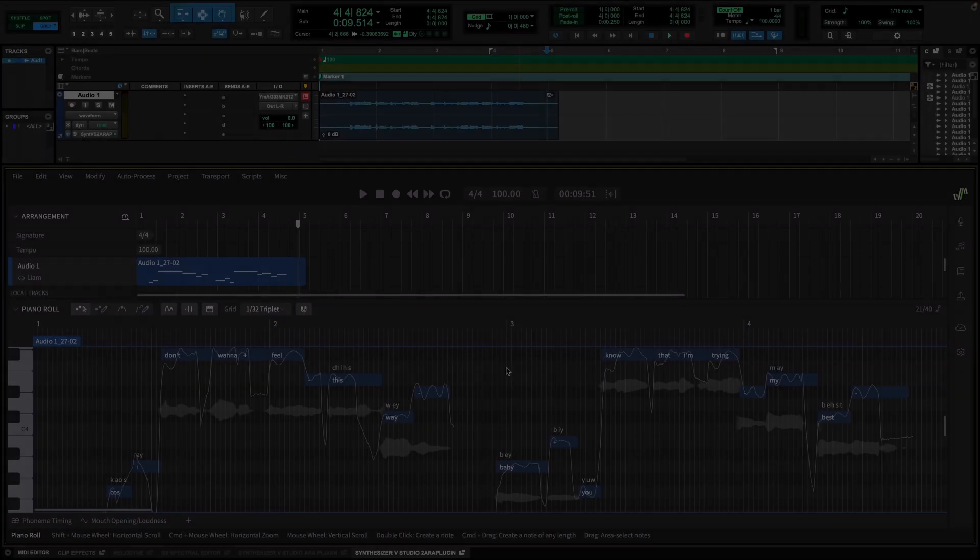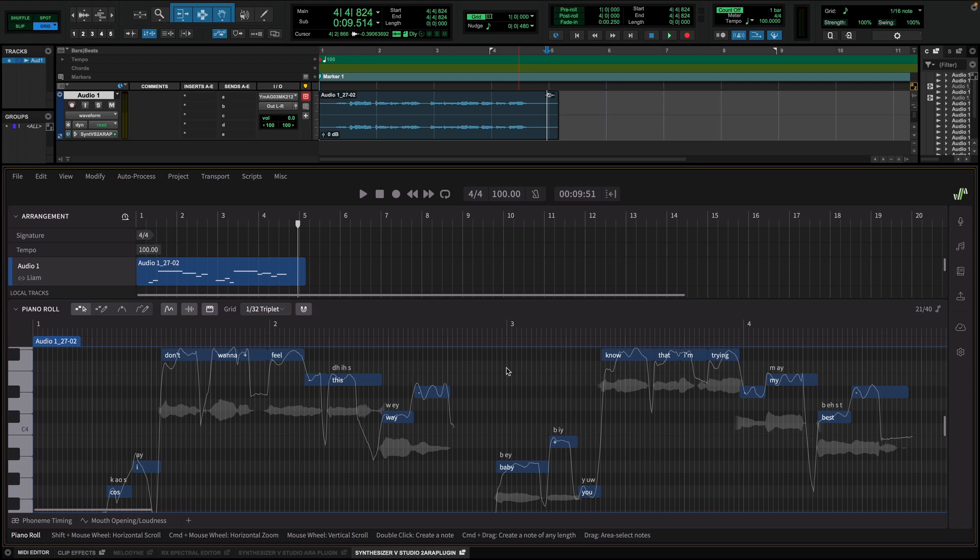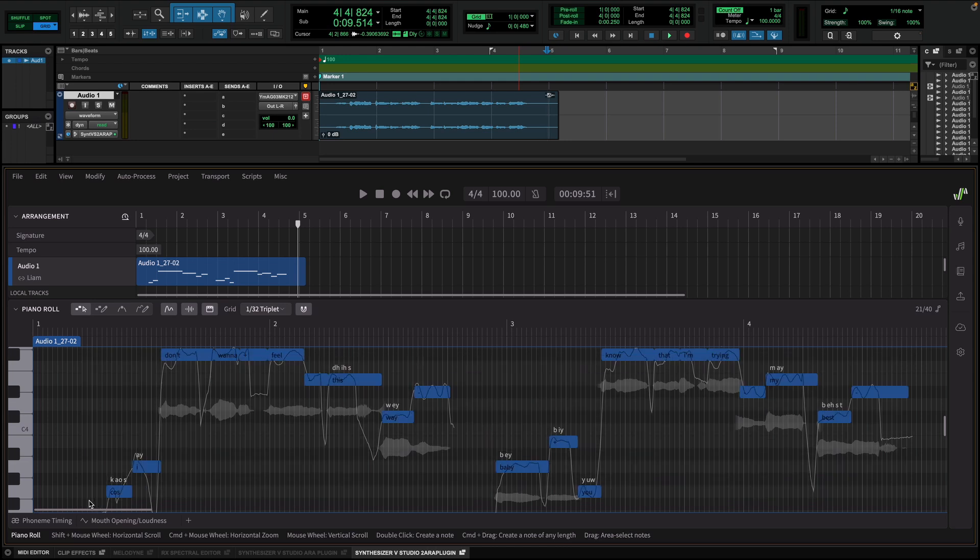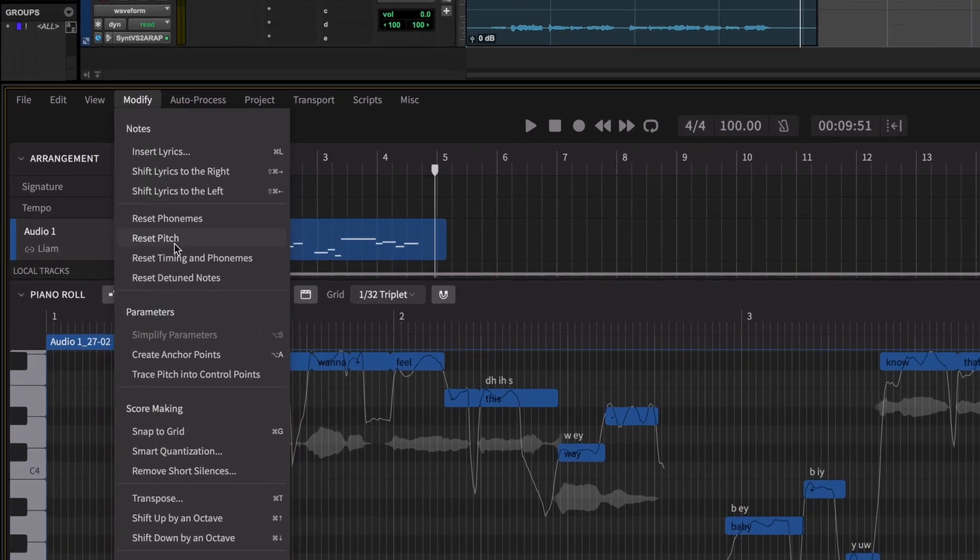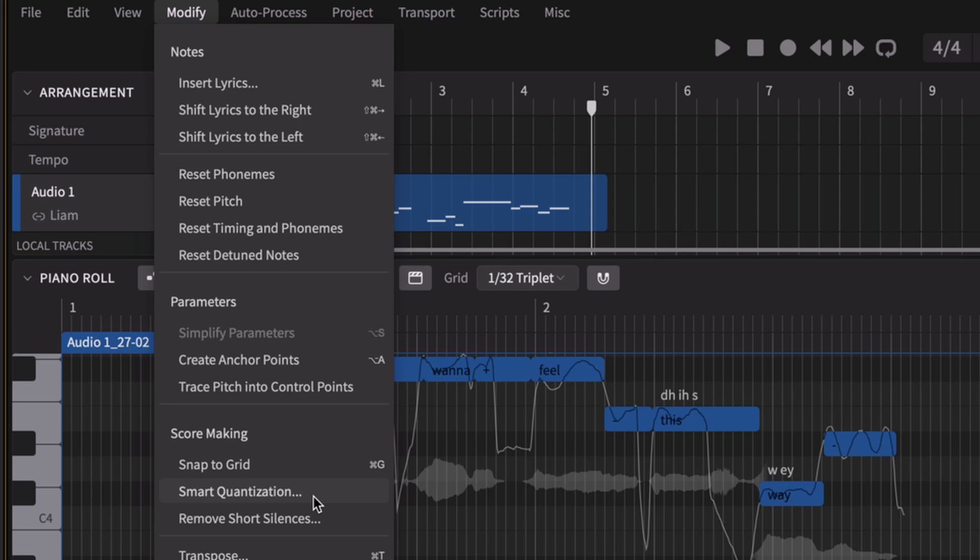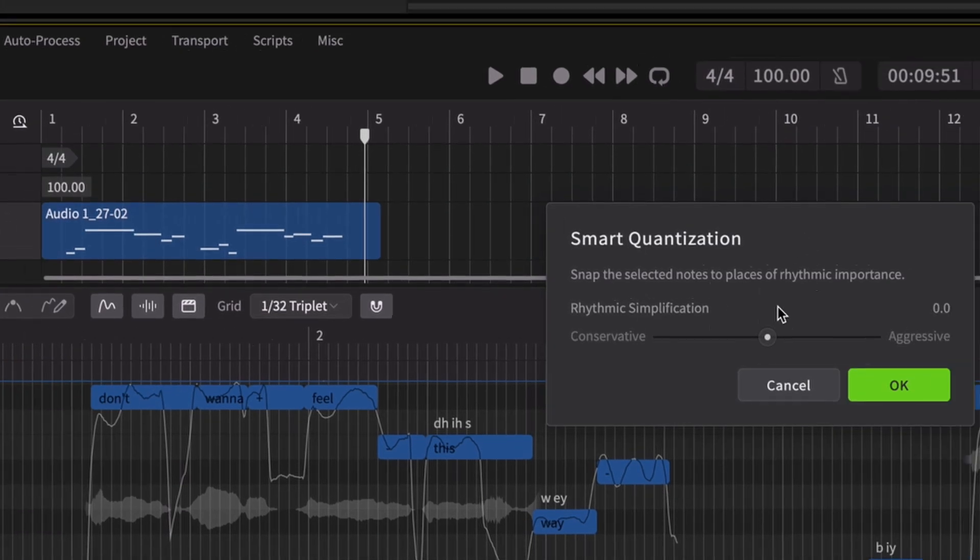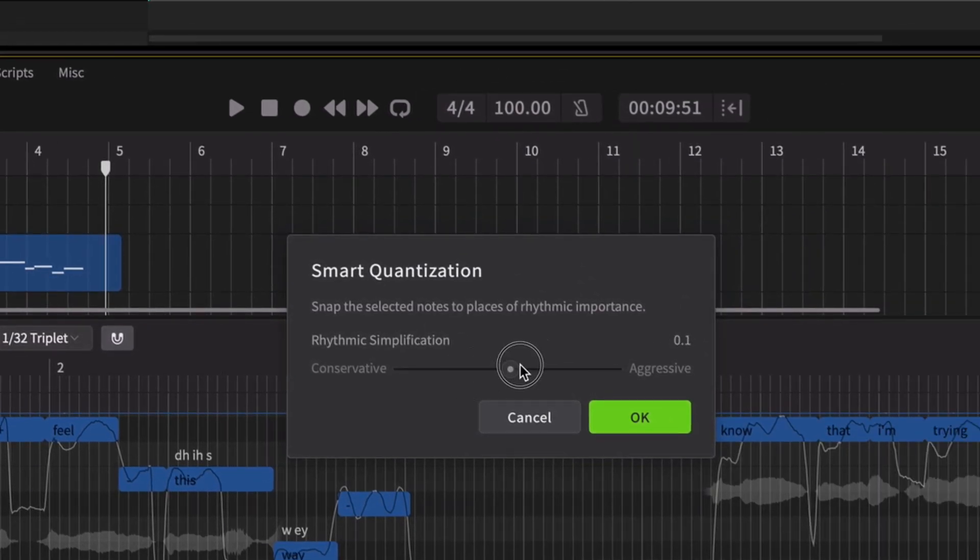And if you want to tighten up the overall rhythm, Synthesizer V has Smart Quantization. Just select the notes you want to adjust, go to the Modify menu, click Smart Quantization, and fine-tune how much you want to quantize them.